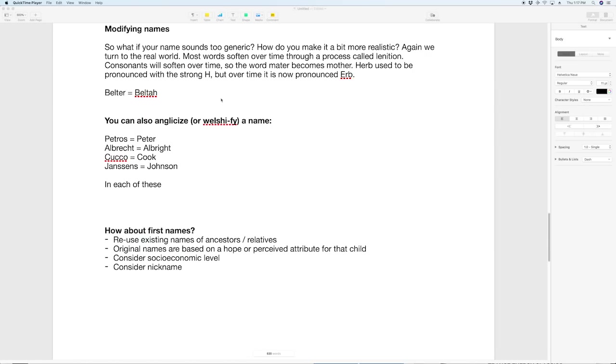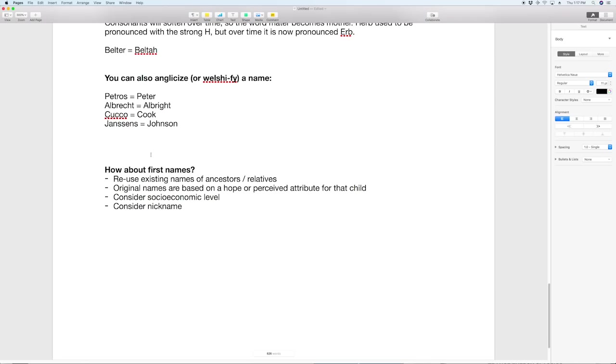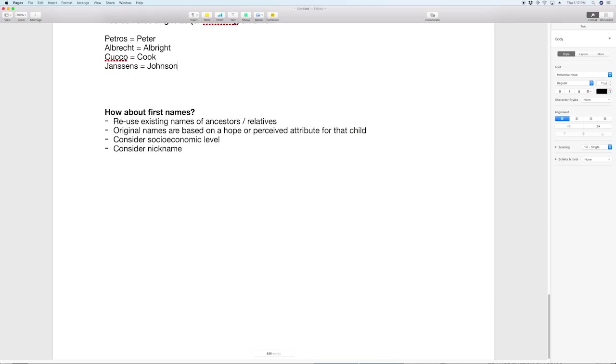Now you also have the option of anglicizing or japanesifying a name. Commonly what would happen if you were an immigrant to our country and you understood that you wanted to blend in as much as possible you would jettison your European name. Petros is Greek and became Peter, Albrecht would become Albright, Cucco which is Italian became Cook, Jansons became Johnson. If you know that your cultural name is based on let's say Japanese you could make it using the system above, take it to a translation service on Google and have it translated into Japanese and all of a sudden you have a foreign version of those same words.